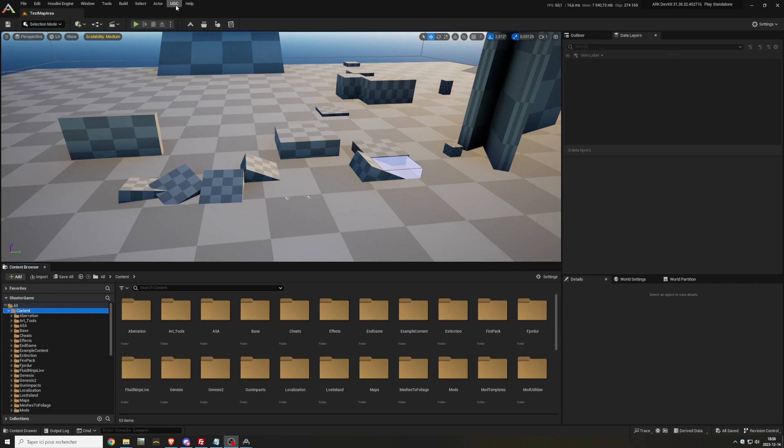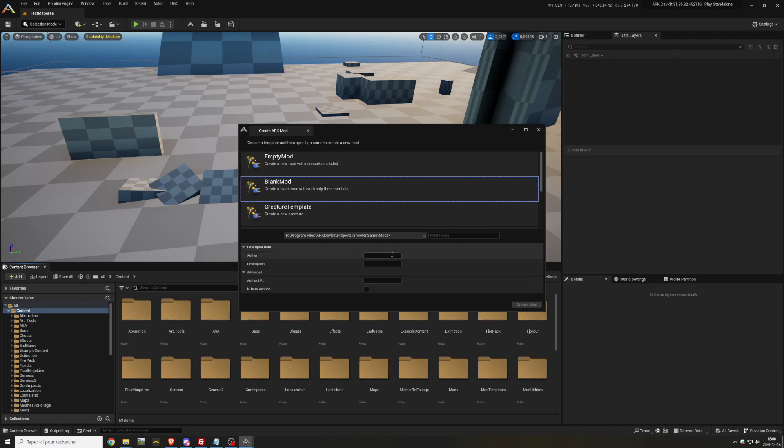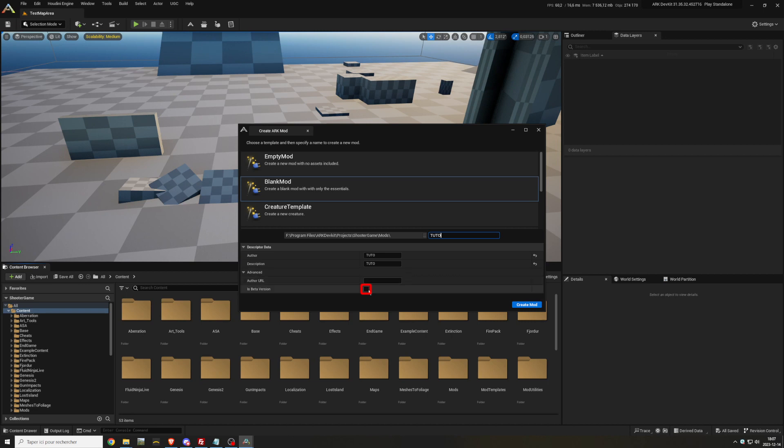First, go to the UGC button and click on Create Mod. A new window will open, select Blank Mod. Then type your information under Descriptor Data: your name, a little description about your map, your author URL if you know it (not necessary), and check this box if your map will be a beta version (also not necessary). Name your project and click Create Mod.